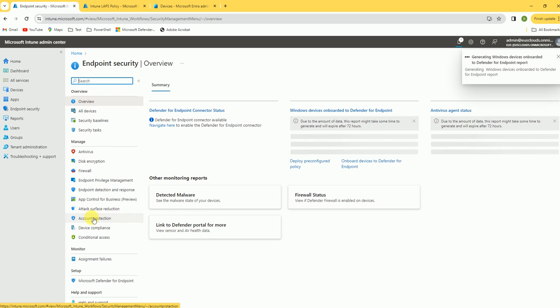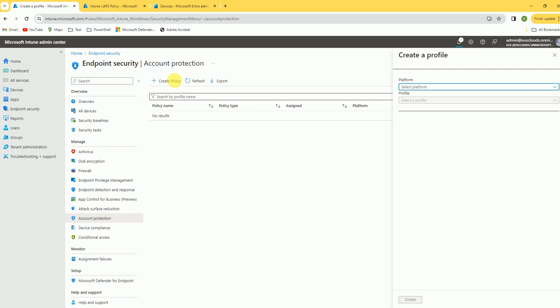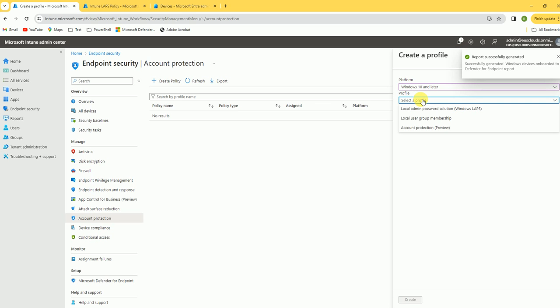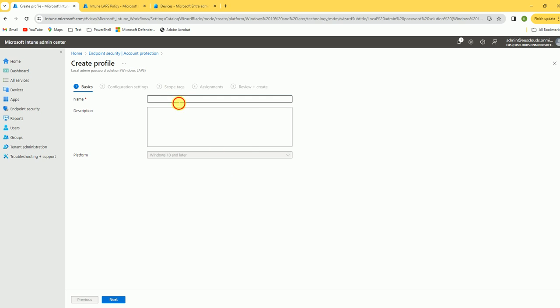Under Endpoint Security, there is an option called Account Protection. Under Account Protection, we are going to create the policy. Click Create Policy, select Windows 10 and later, then select Local Admin Password Solution — Windows LAPS.